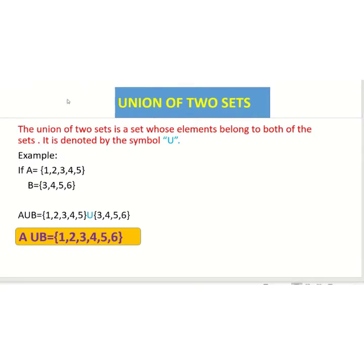Good morning students. Today our lesson is about union and intersection of two sets. First we are going to discuss about the union of two sets. The union of two sets is a set whose elements belong to both of the sets, or simply we can say uniting or combining of two sets. It is denoted by the symbol U.